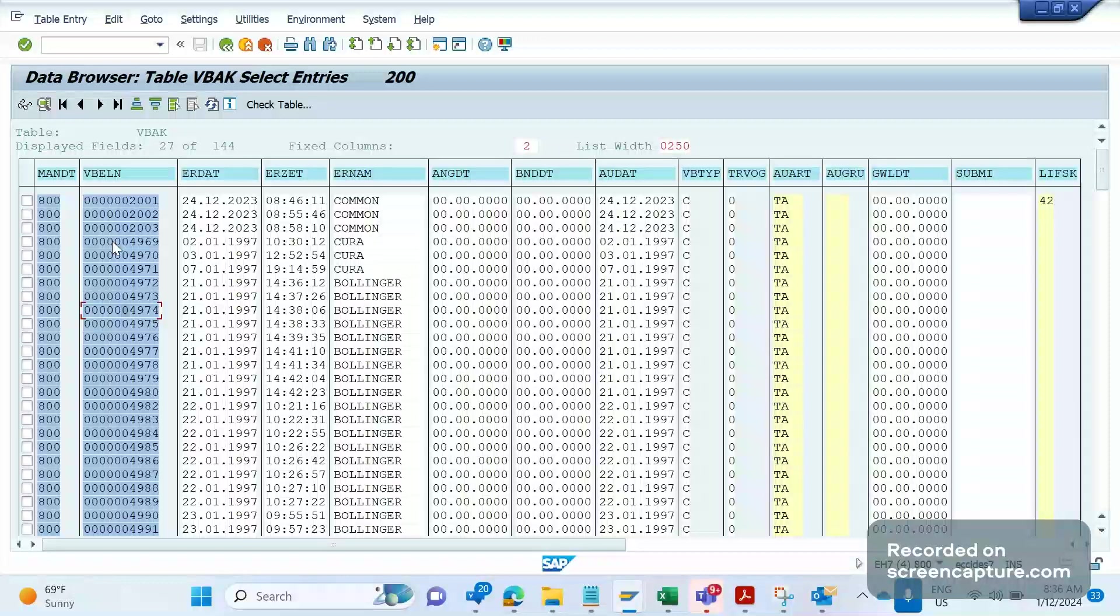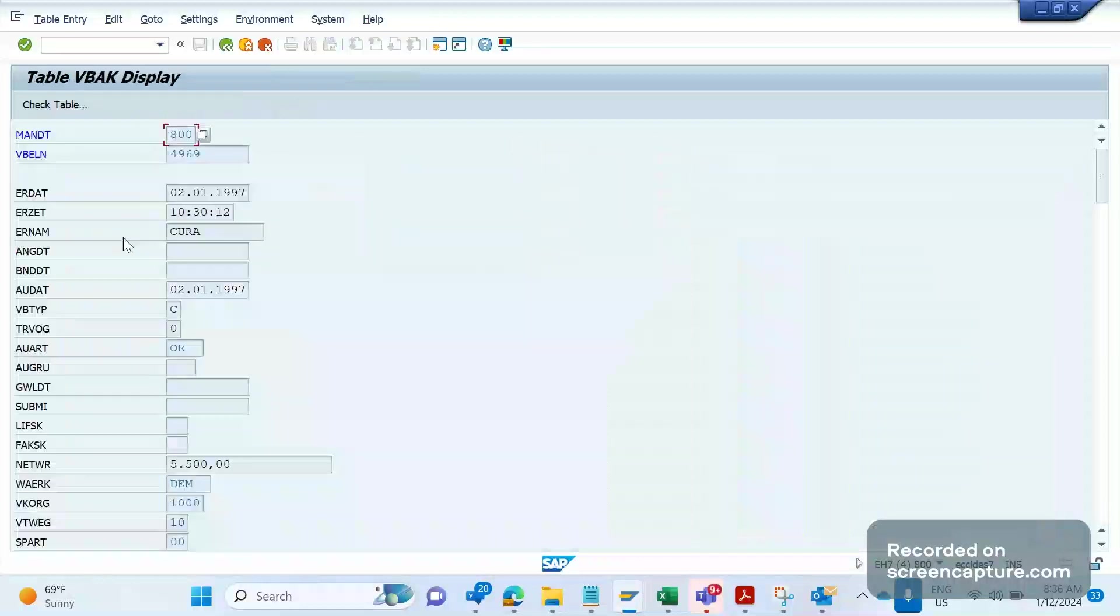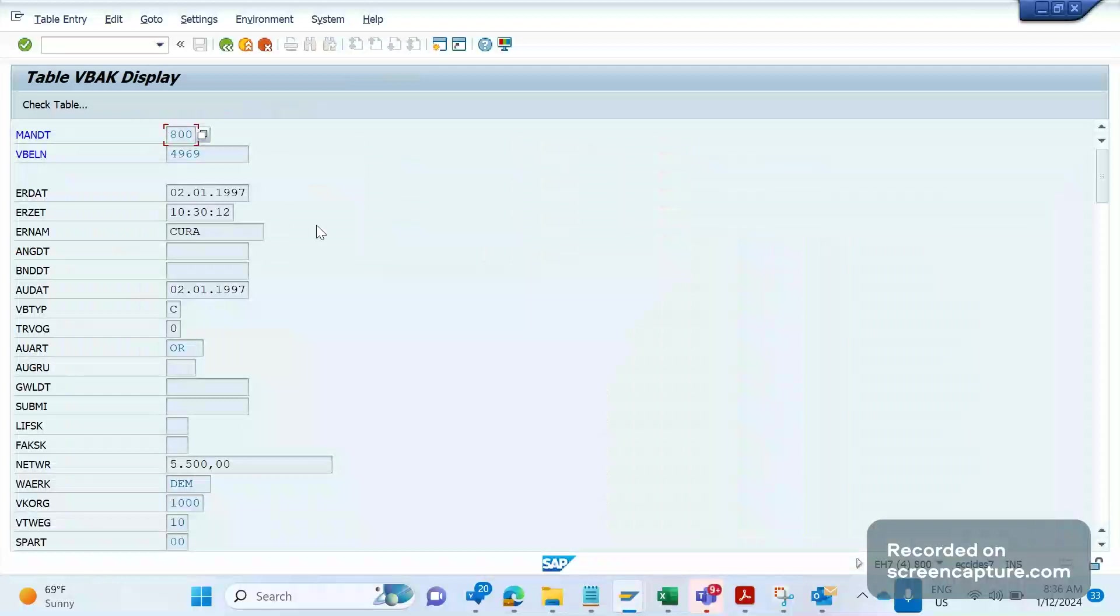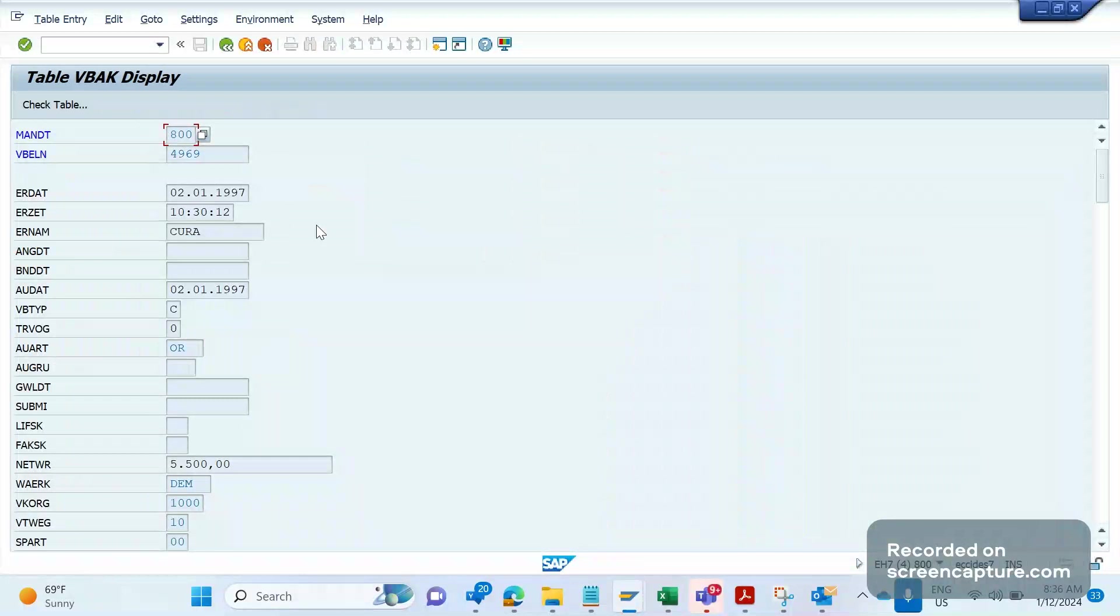The main disadvantage of using the CODE variable in SE16 is we need to go to each and every record, then we need to decide whether we are going to edit, insert, or delete it. As per our request, we need to change that CODE variable values every time.